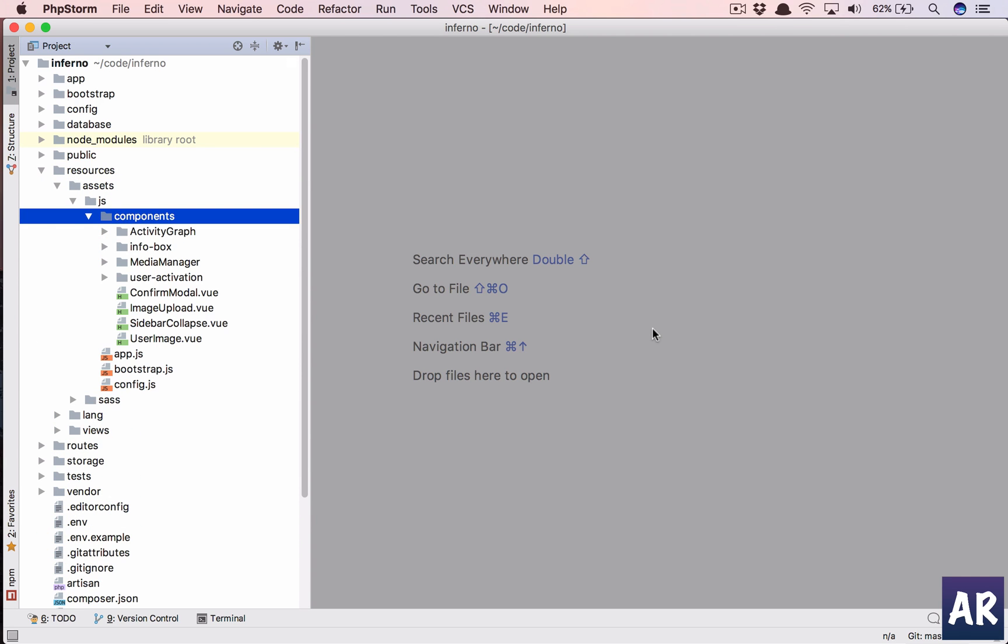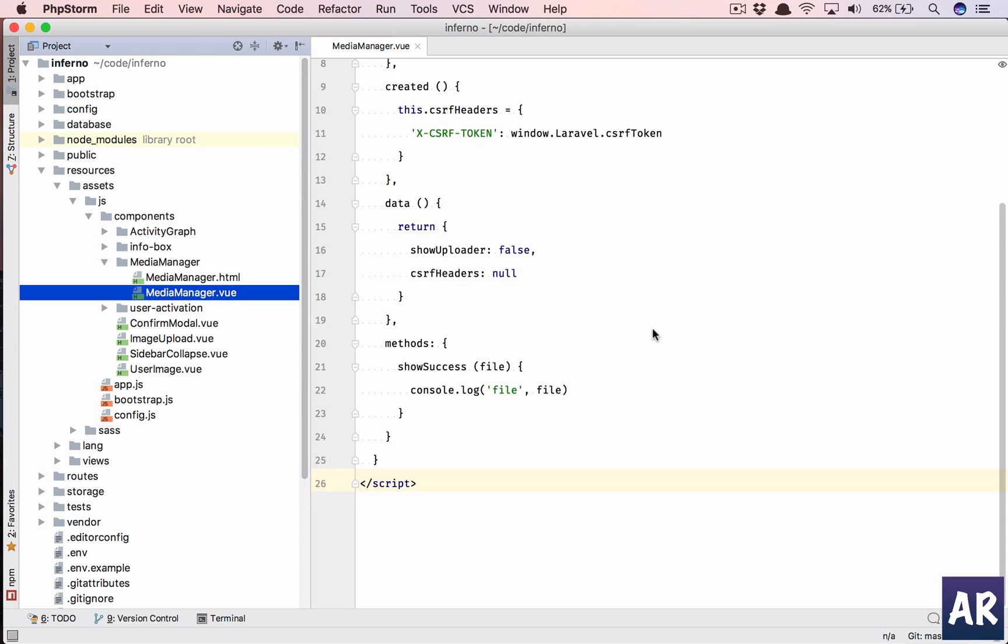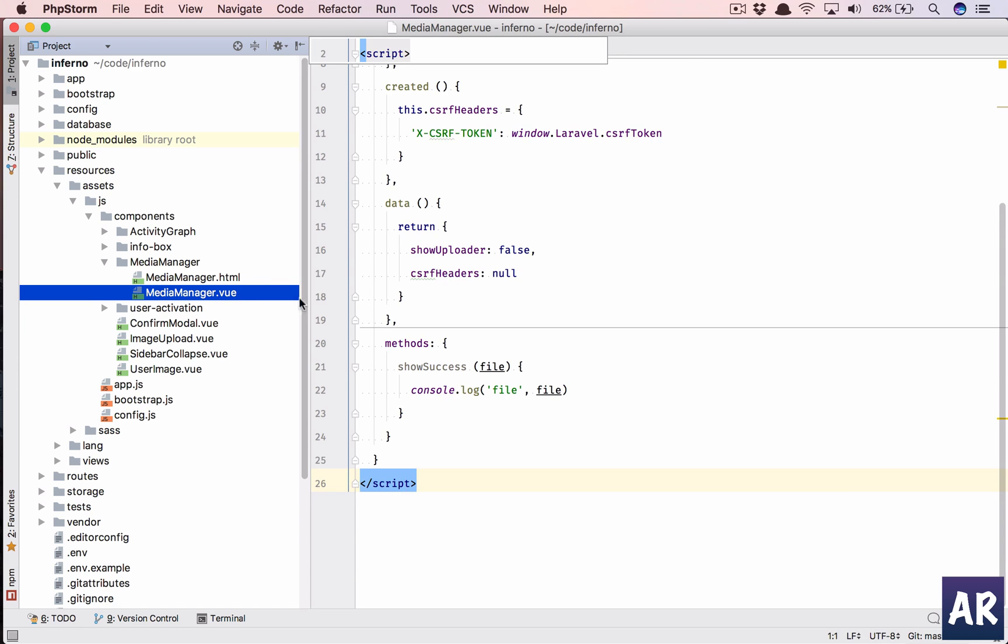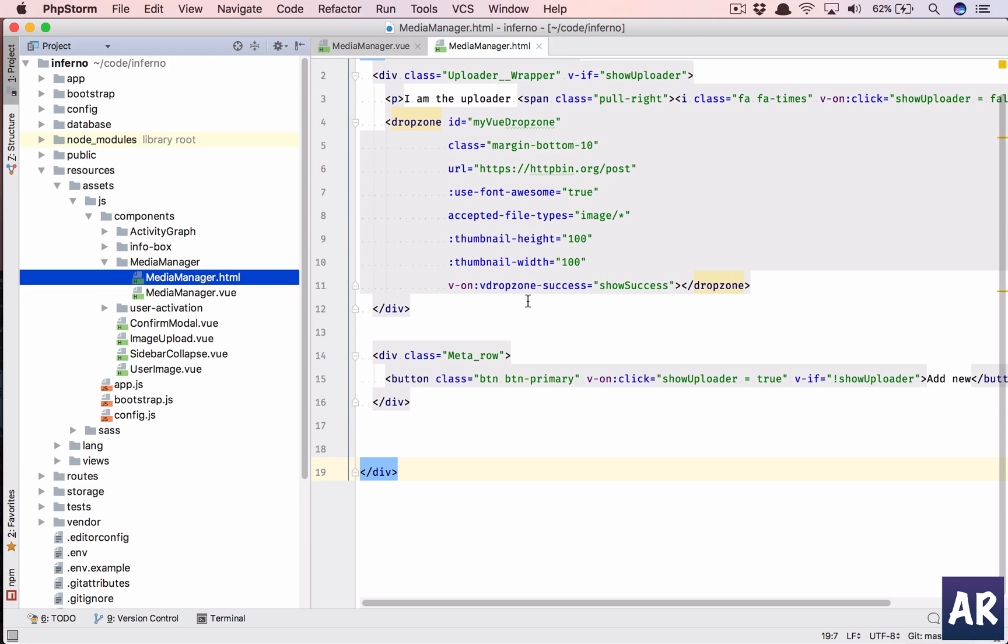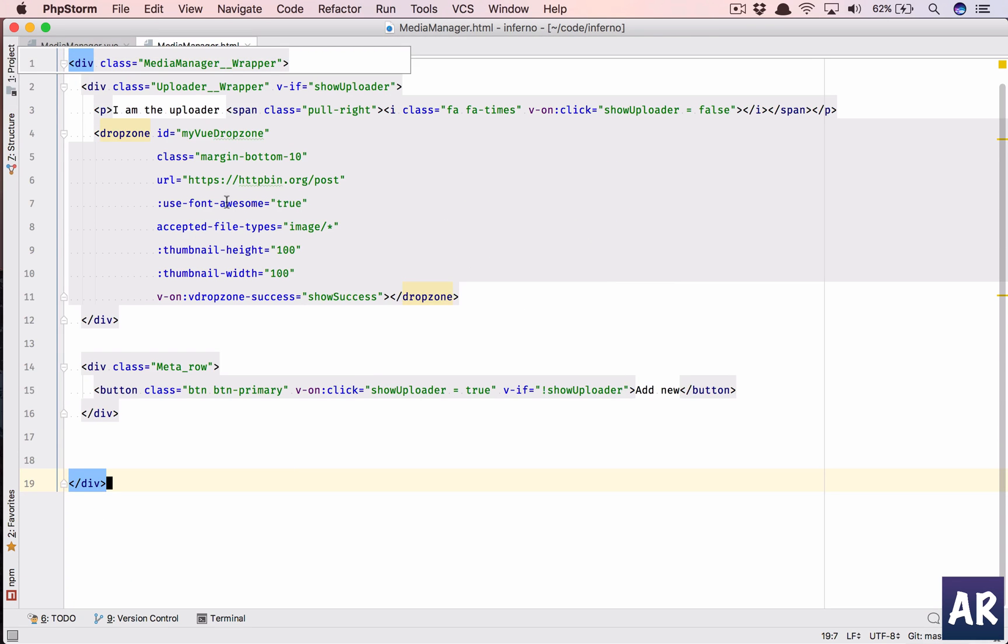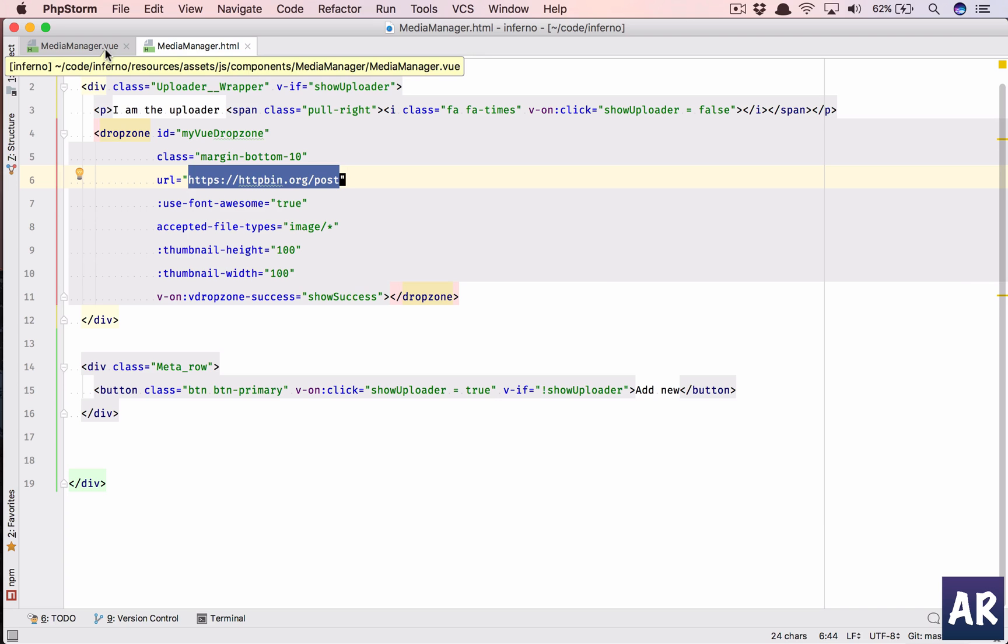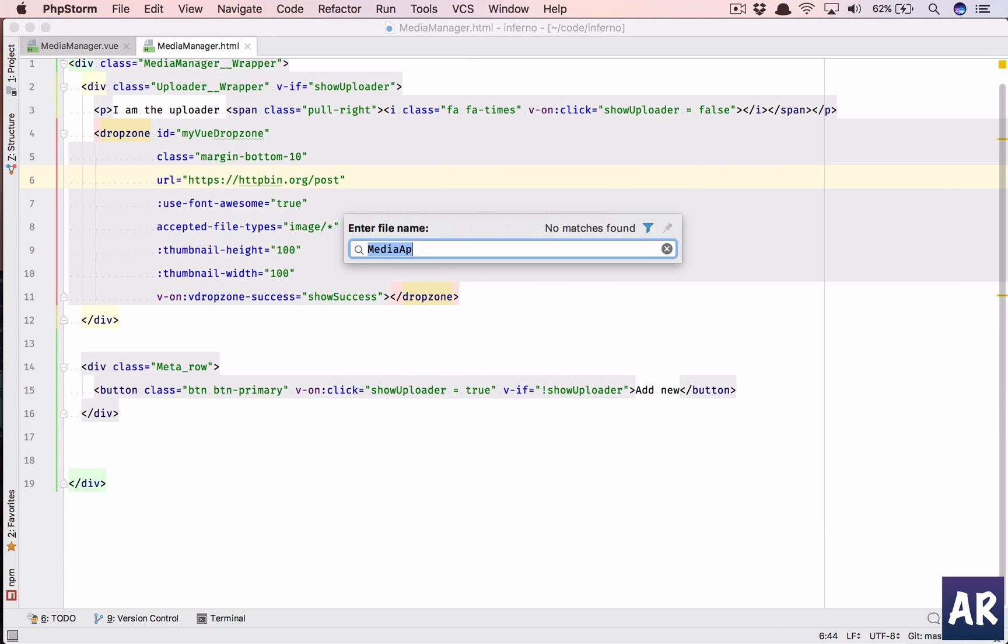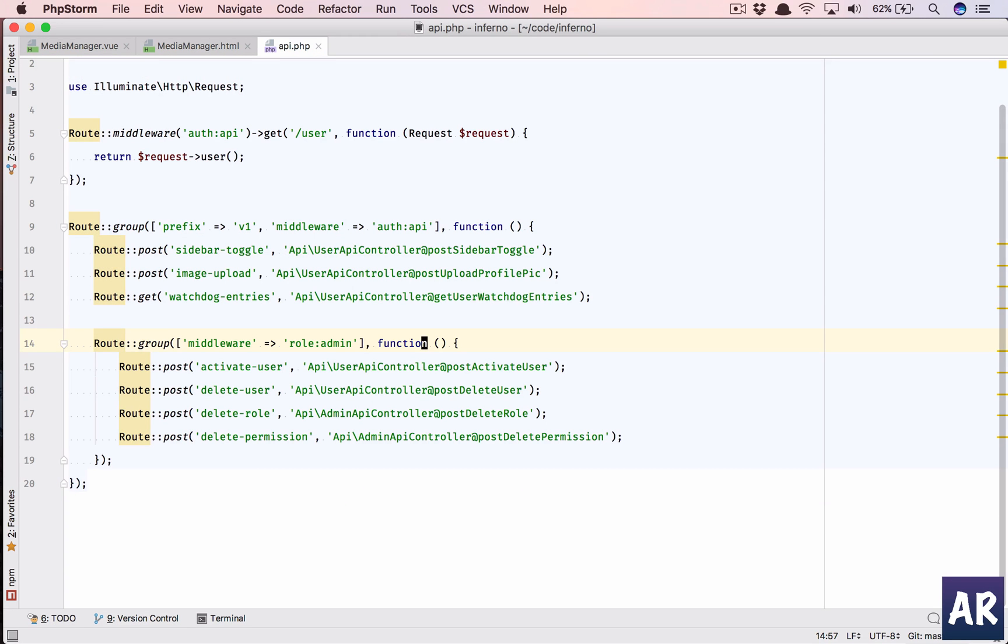So inside component, this is our component and this is the HTML file. You can see we are posting it to this particular URL. We will change that. The first step is let us create an API route in our api.php file.